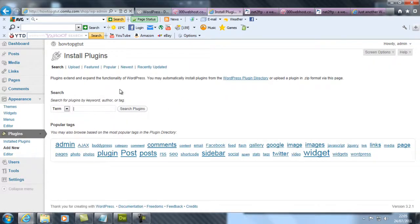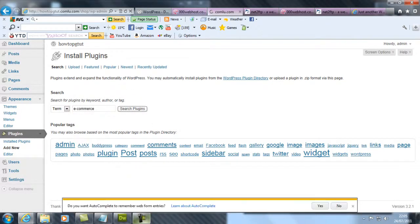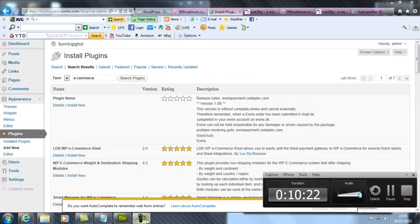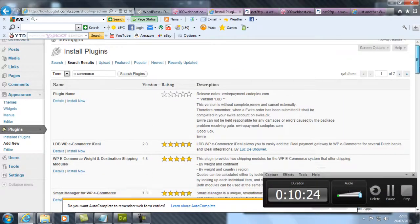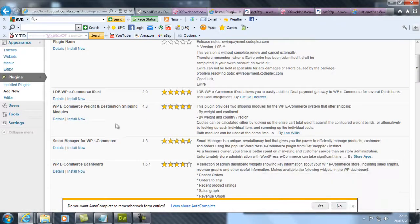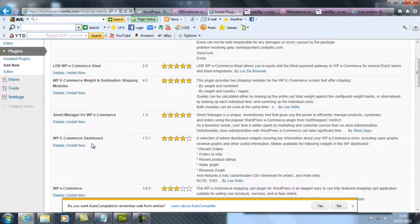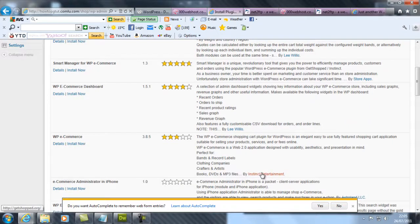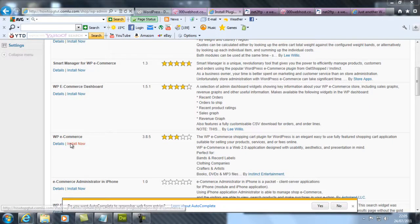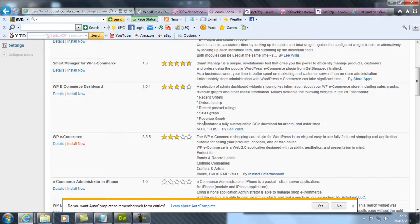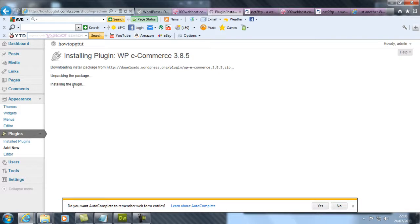You wanna download this ecommerce plugin by Instinct Entertainment. You're gonna install that into your WordPress. It's installed, the plugin is being installed now.